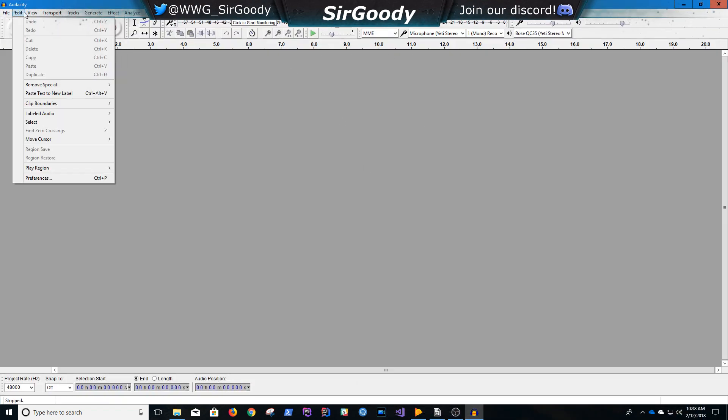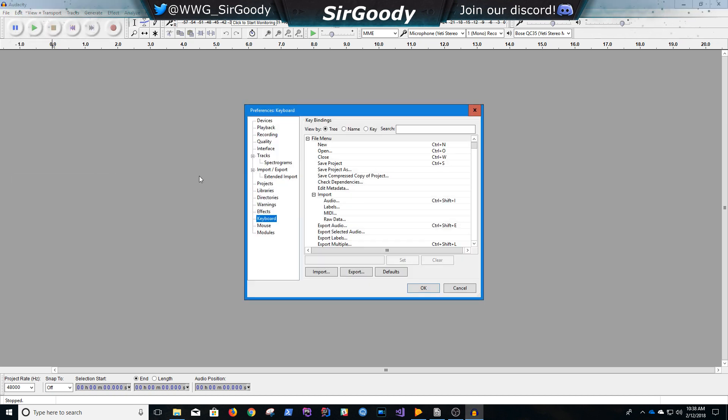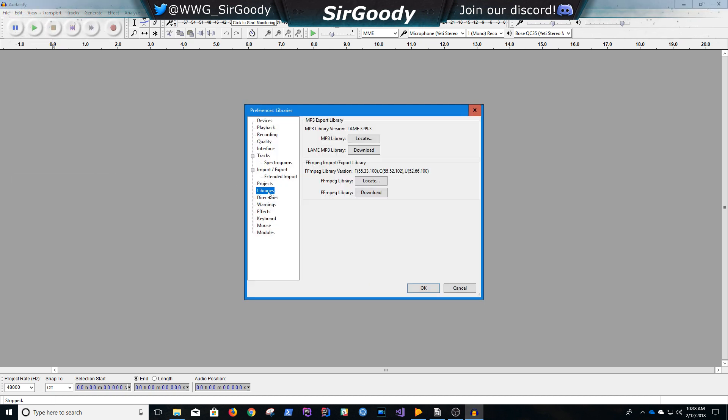we'll go to Edit, Preferences. And then Preferences, you'll go to Libraries,